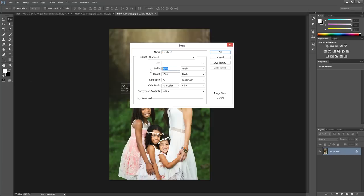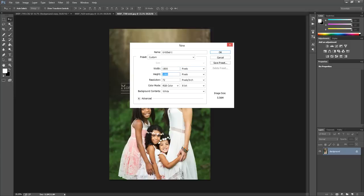So I'm going to use 1800 pixels in width, and then 1200 in height. We can always crop later if we want to, and then for now I'm just going to use 240. And then hit OK.